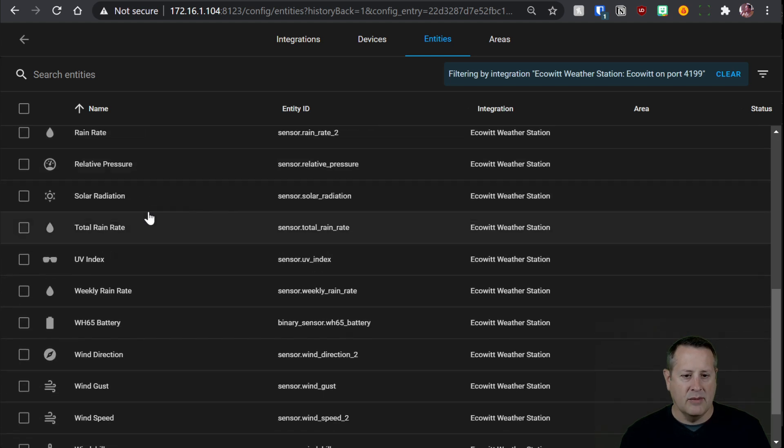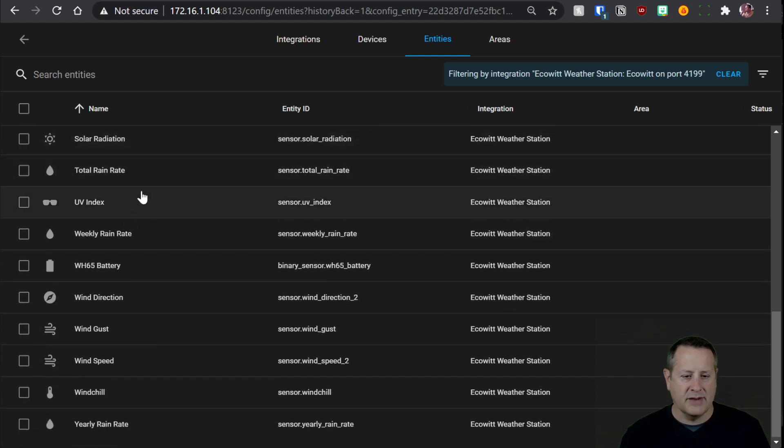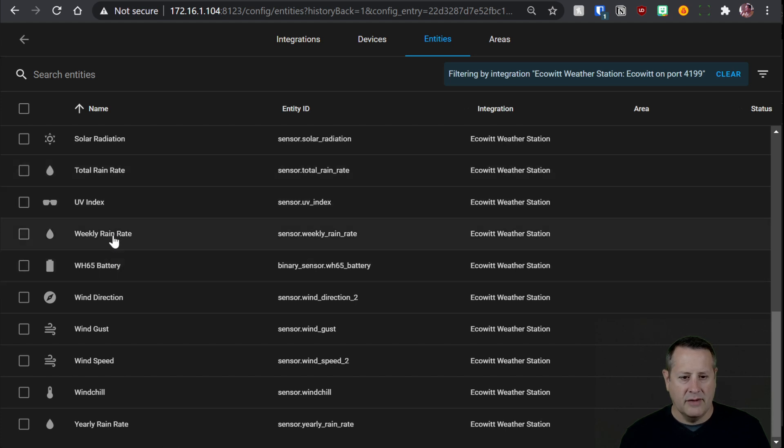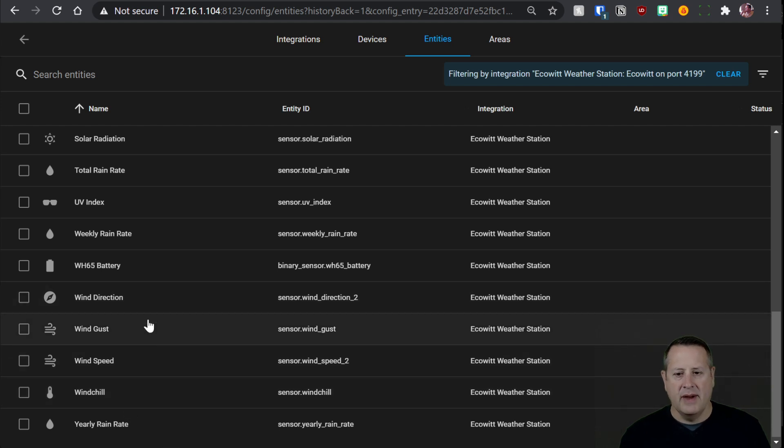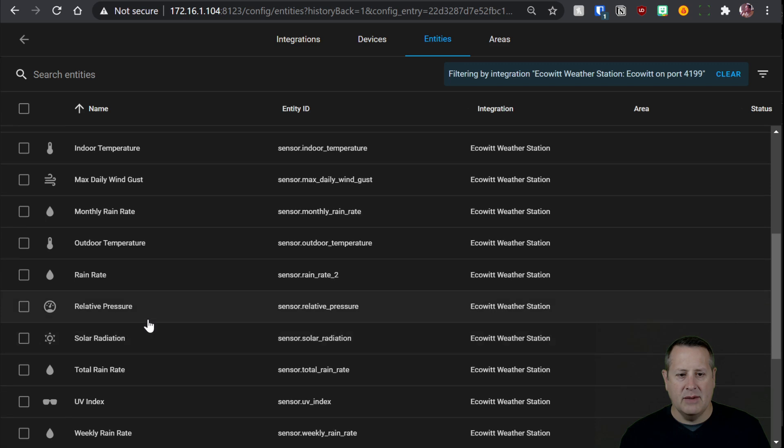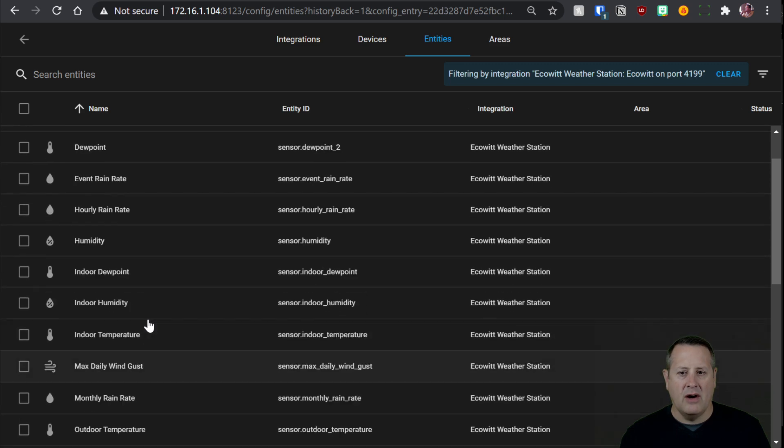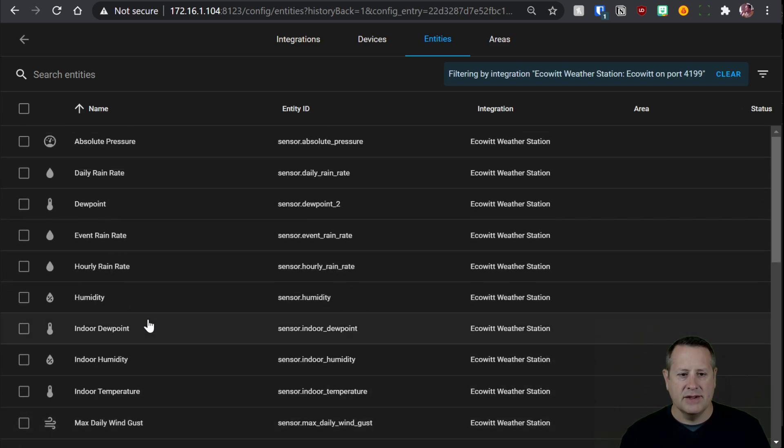Outdoor temperature, relative pressure, solar radiation. I mean, it's just all in here. You even get battery levels for your outdoor devices. Wind chills are calculated for you and all of this. So this makes a one-stop shop for all of your sensor items.